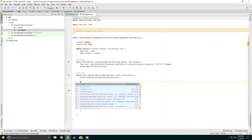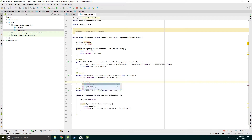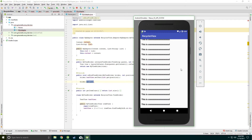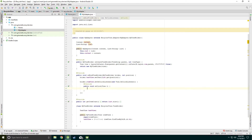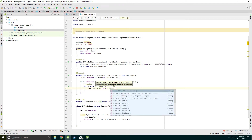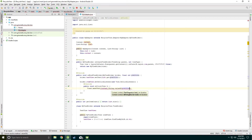Here in the MyAdapter class, inside the onBindViewHolder, we have to type holder.itemView. This itemView object represents the entire row. Now we have to set an OnClickListener on it, and from there you can show any data.